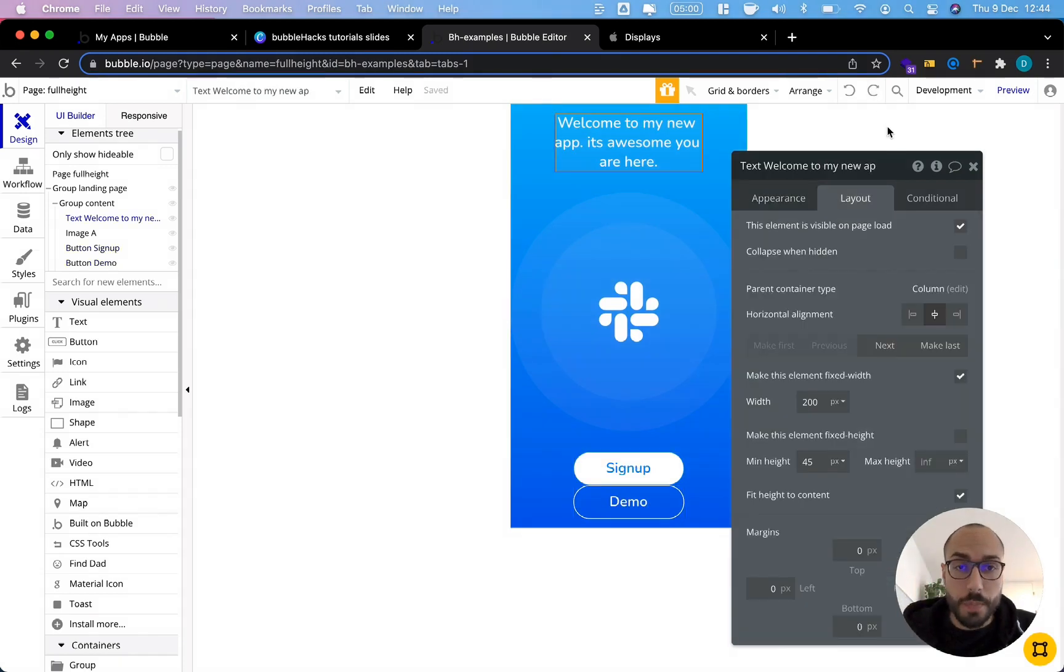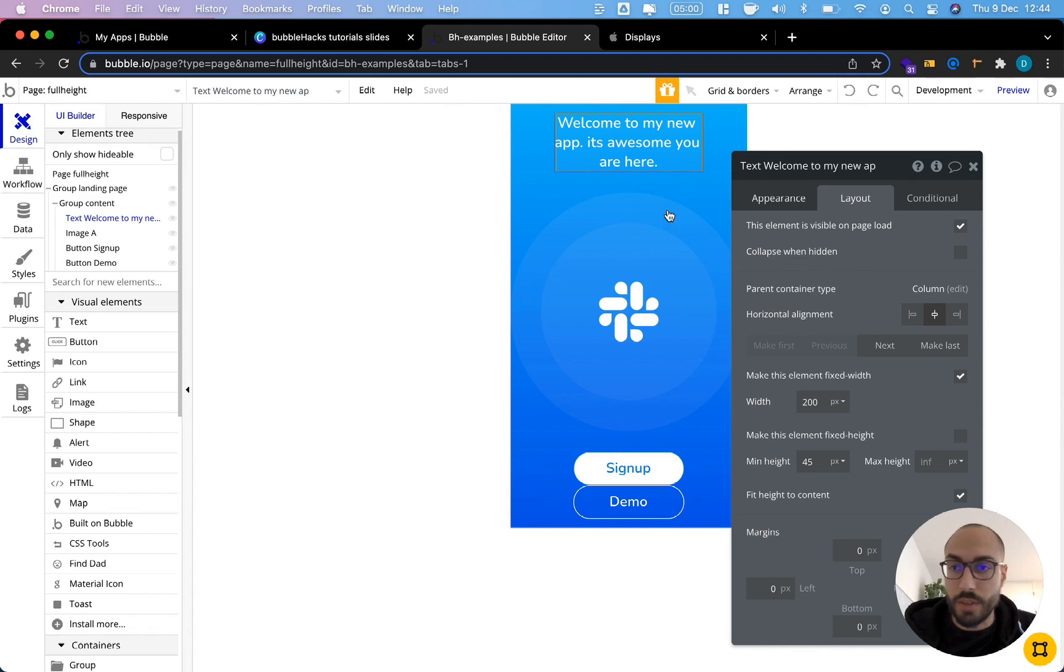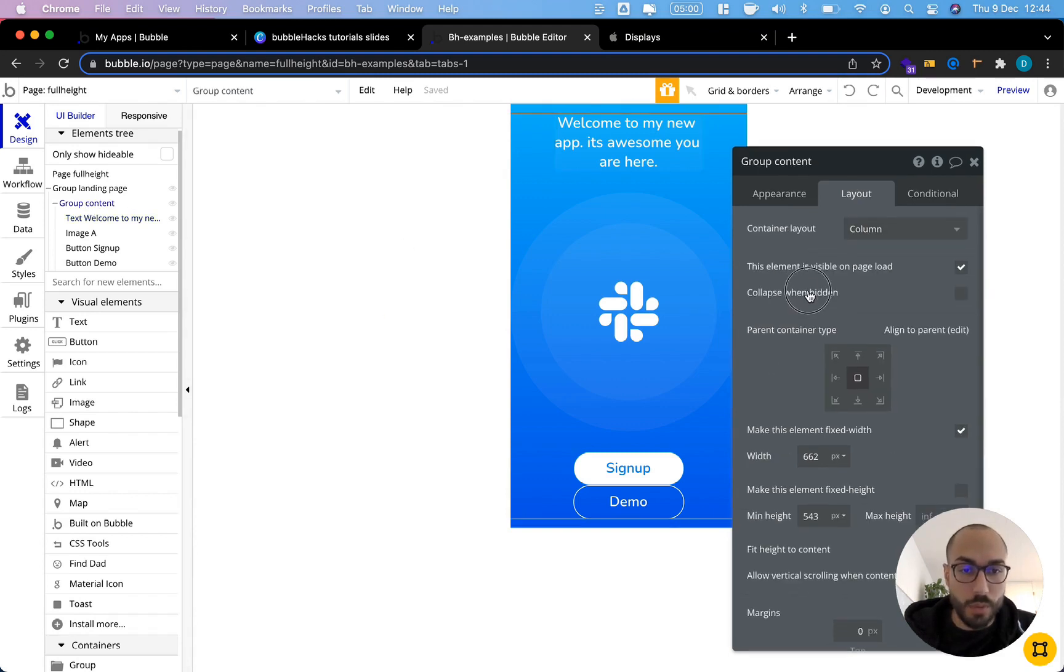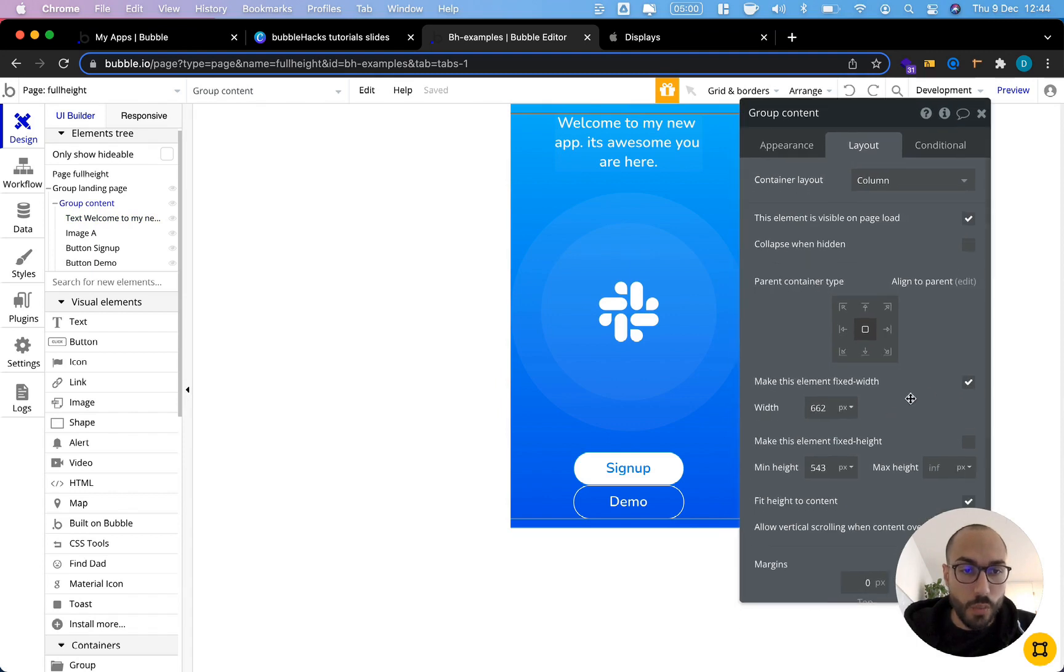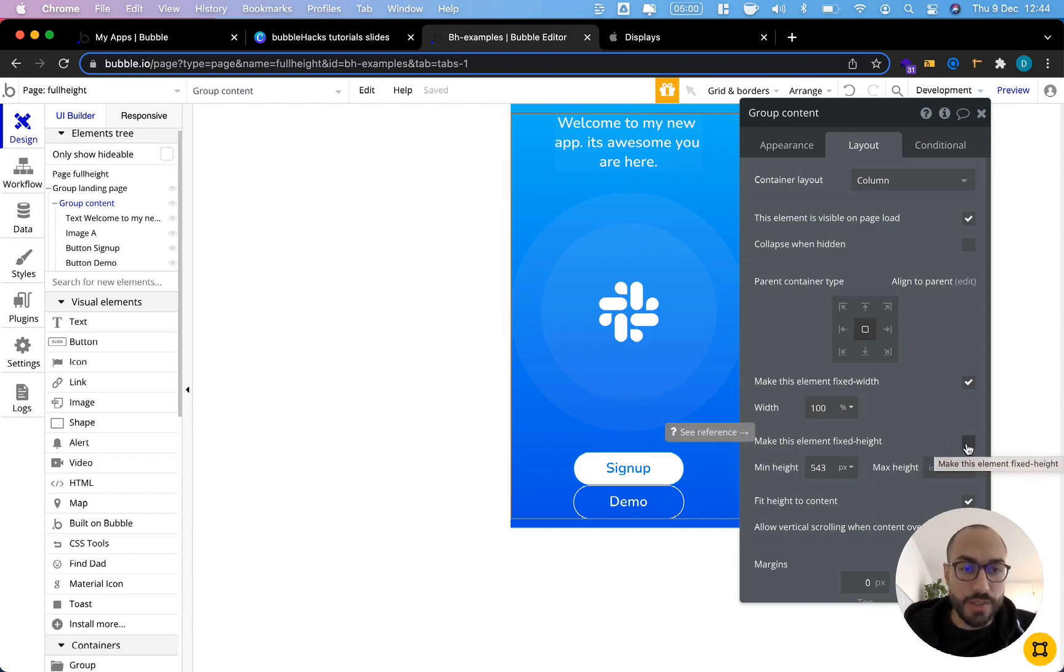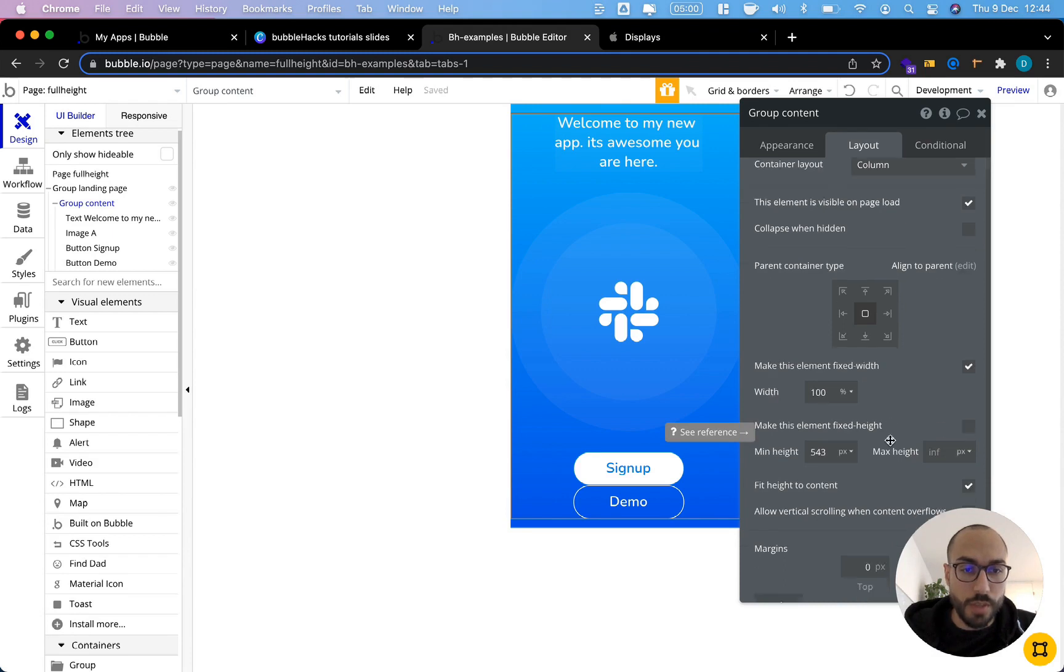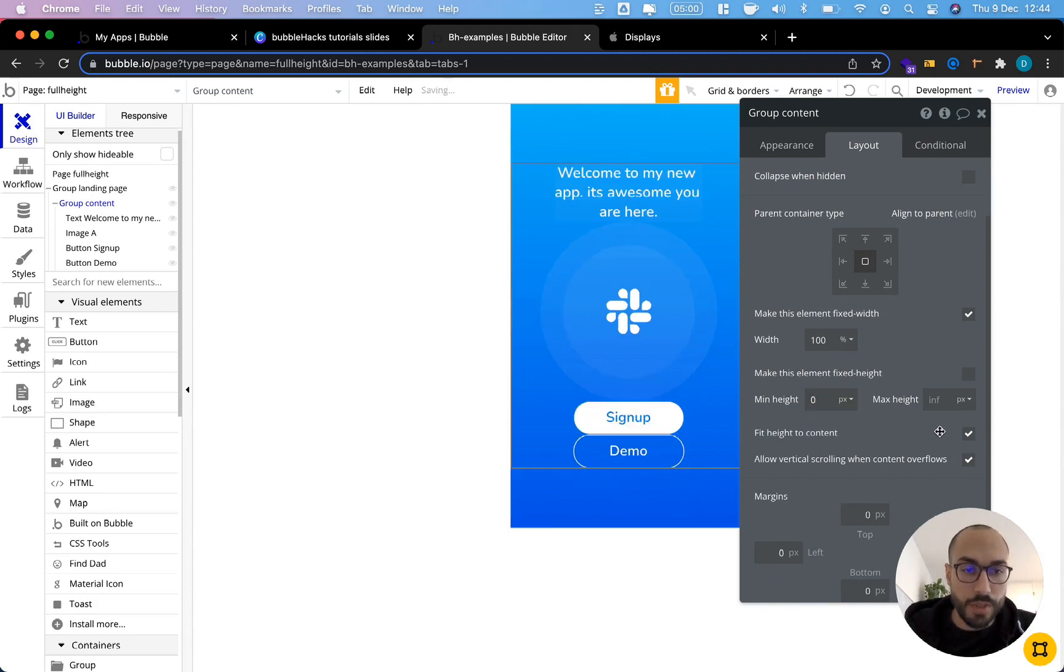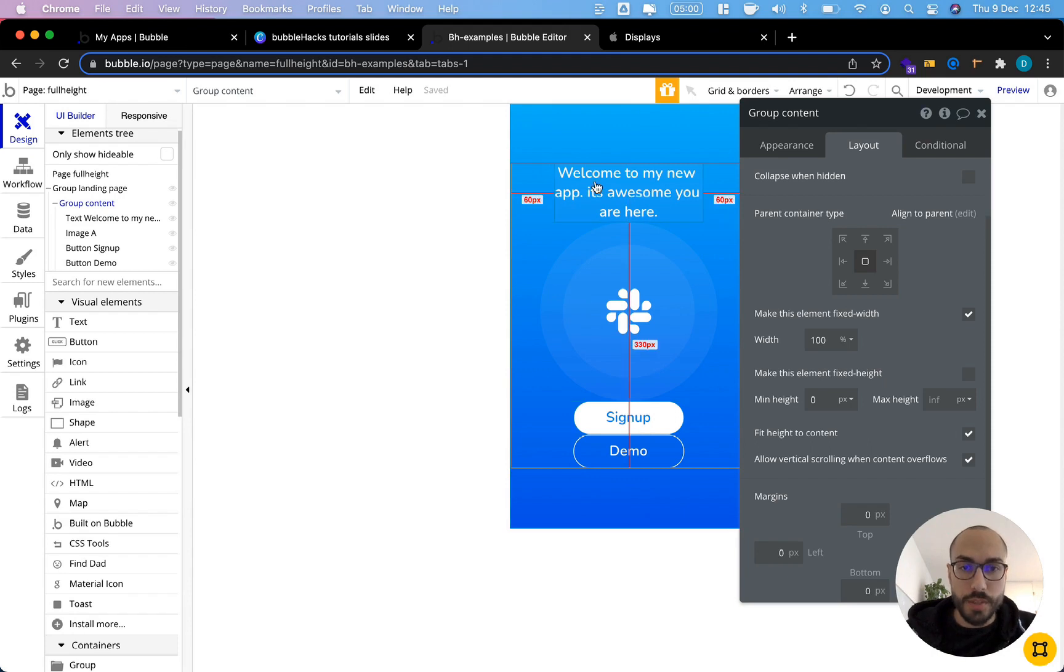Once basic styling is done, let's take care of the sizing of our elements, starting with our content group itself. Currently set as column, that's all we want. The width is fixed width, 662 pixels. What we want to have here is 100% again. The element height, we don't need to set it to fixed because we just want it to be dependent on our content. So we can say fit height to content. Minimum height could be zero. Maximum height could be infinite. This works.